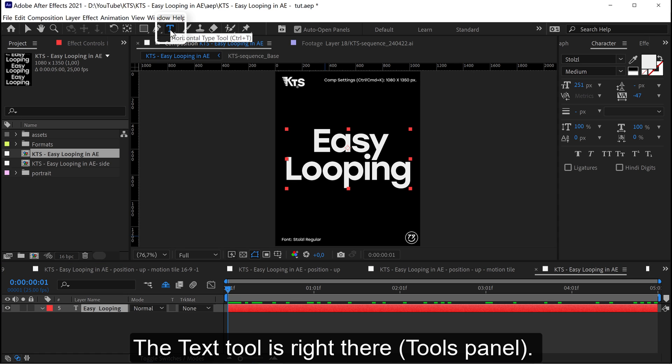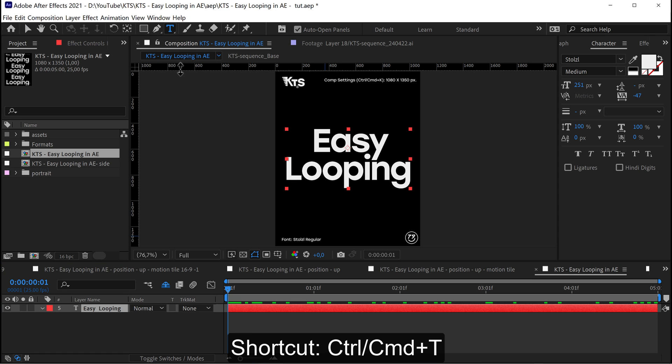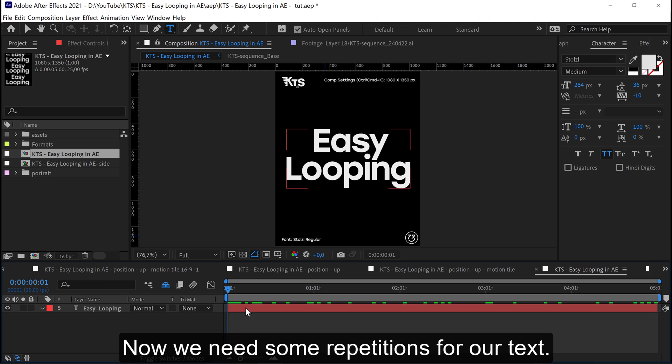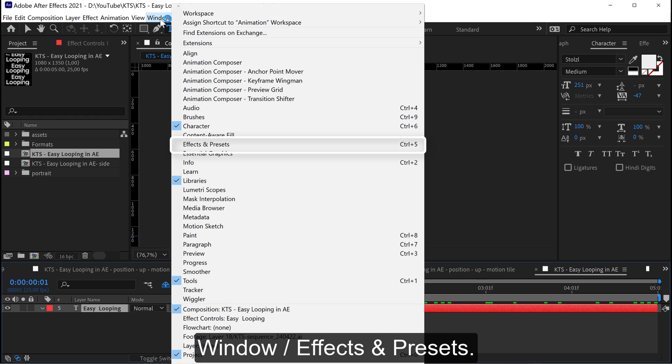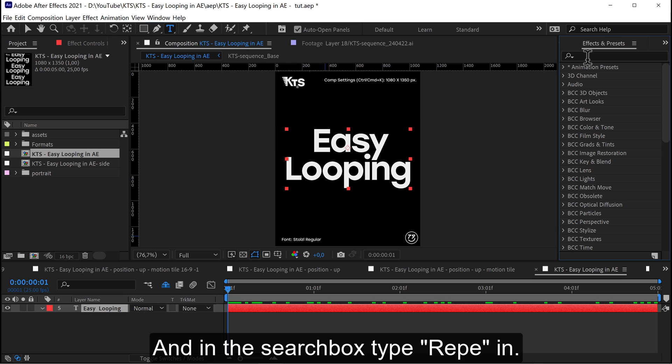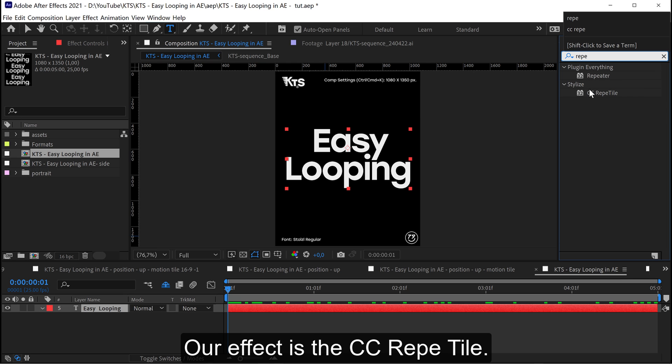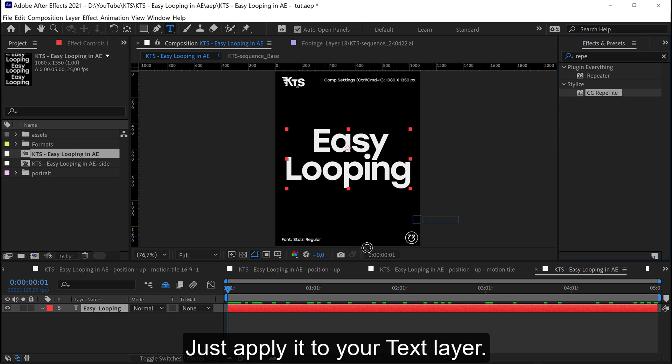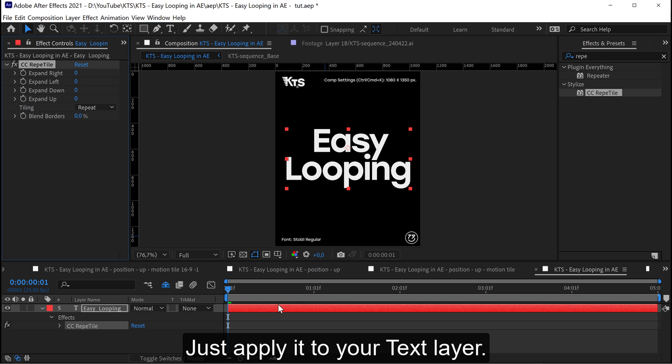The text tool is right there. Now we need some repetitions for our text. In the search box type RepeTile. Our effect is the CC RepeTile. Just apply it to your text layer.